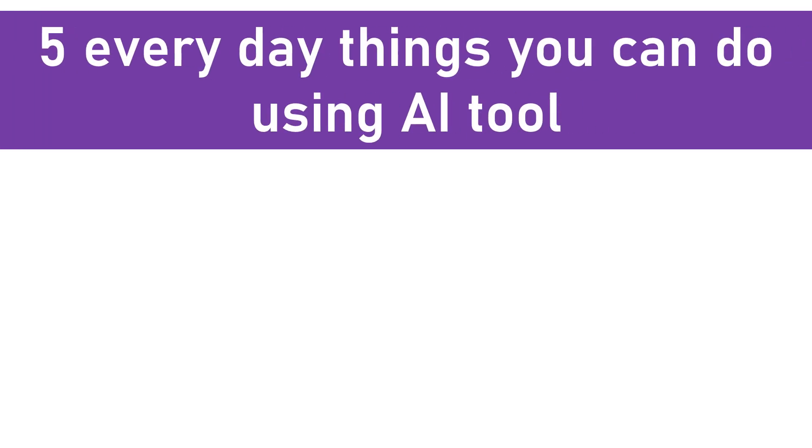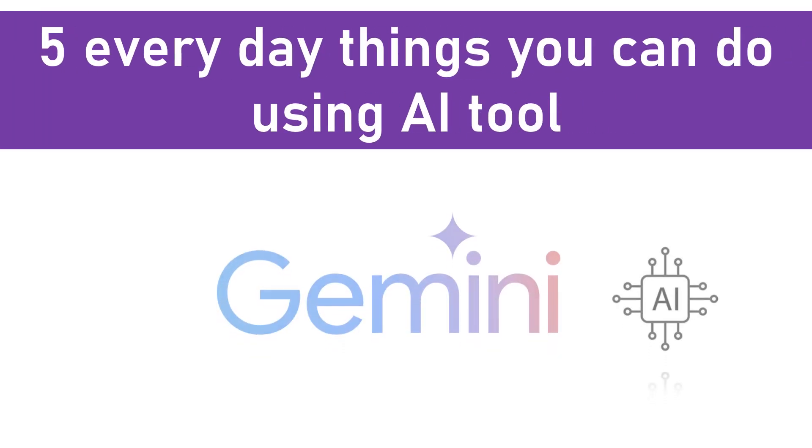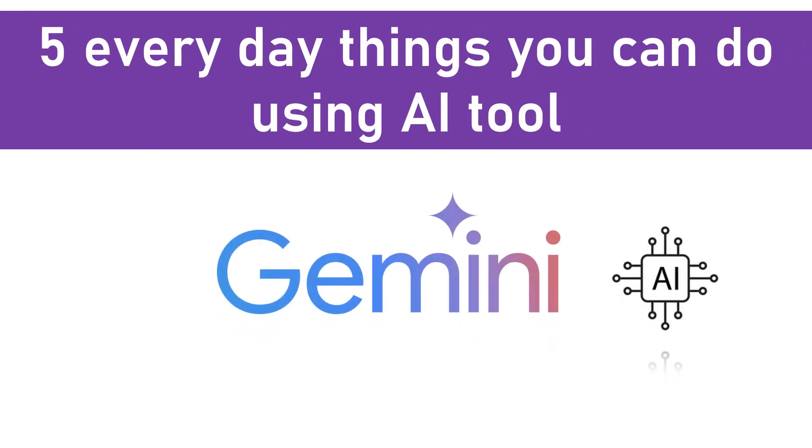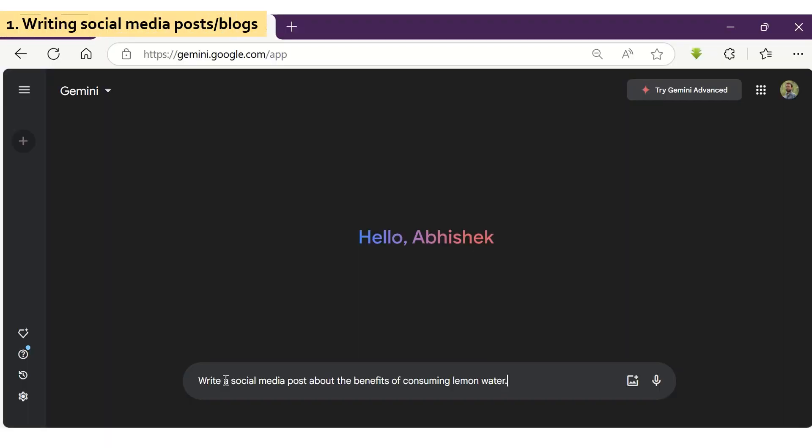Learn about 5 amazing things you can do using the AI tool Gemini absolutely for free in this video. You can use Gemini to create next-level social media posts and even write your blogs.